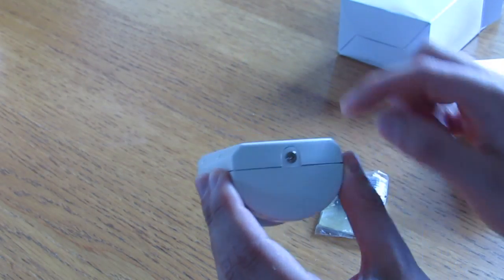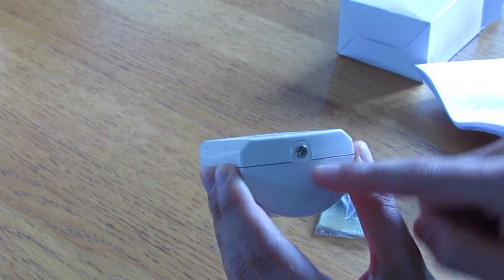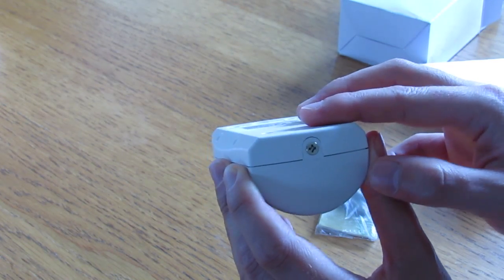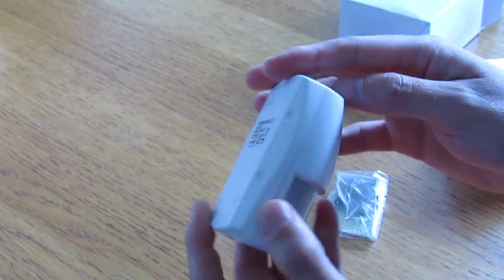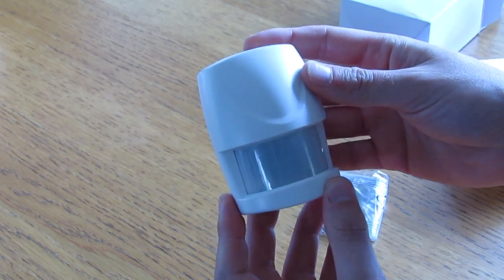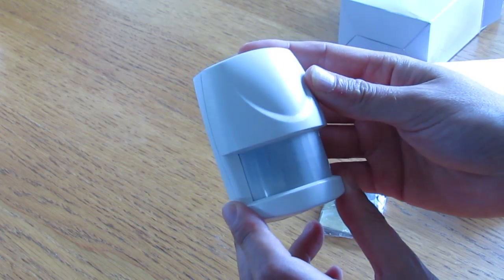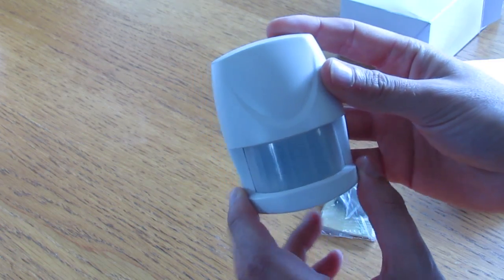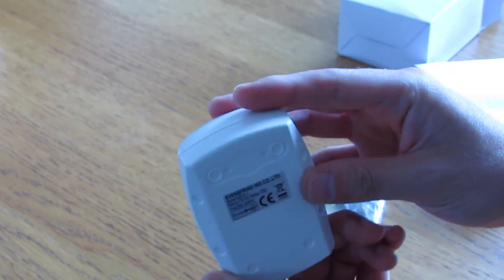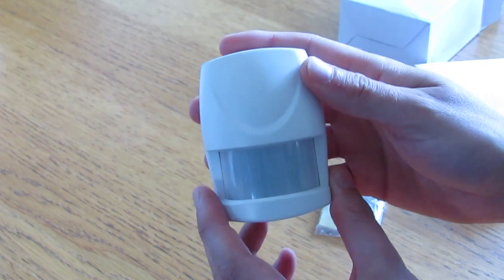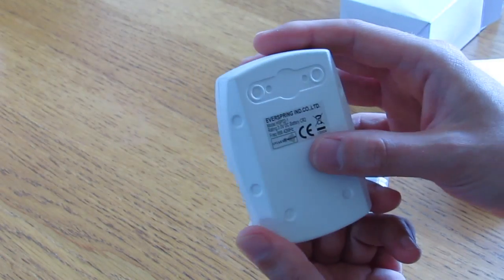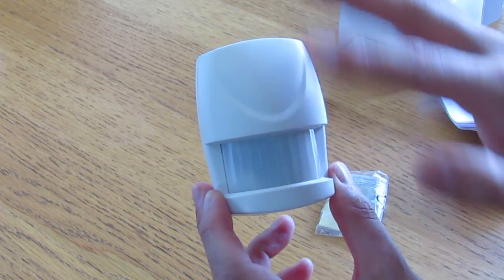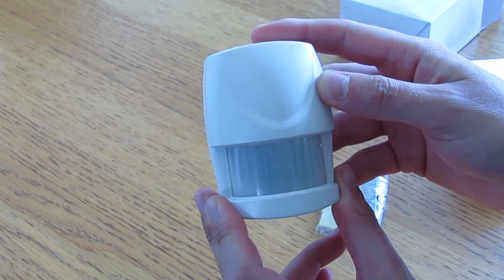The only other feature really is this service screw here, which is a Pozi drive or Phillips, and that's where we'd go inside to install the battery. I'm hoping that's where the inclusion switch would be. I can't see any tamper devices here, but with it being a motion sensor, it'd be quite difficult to tamper with this without the sensor going off.